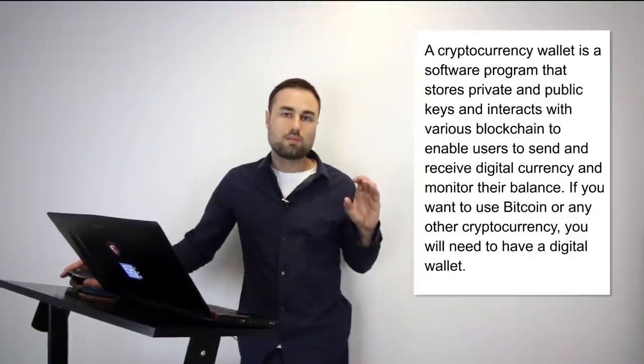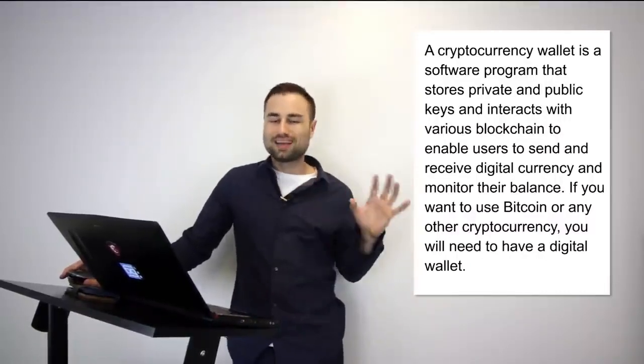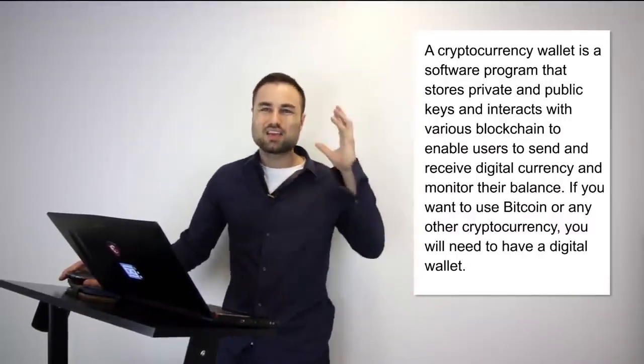An analogy I can give you is it's like having your physical wallet but in a digitized way online. The same but a little bit different, and you can keep it in different areas.